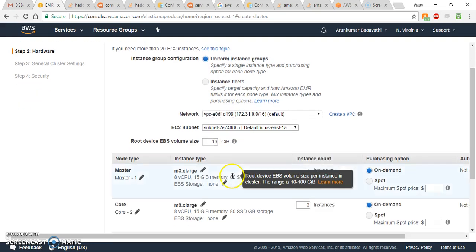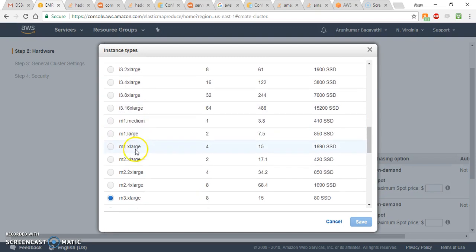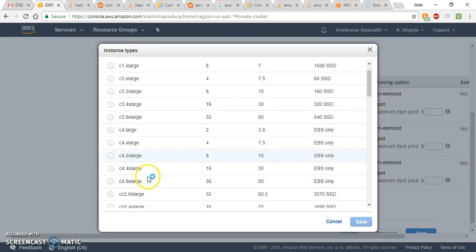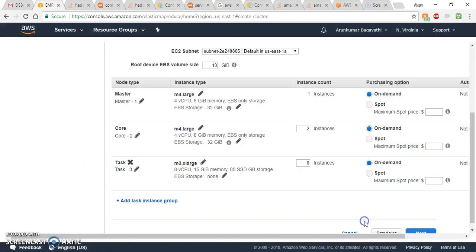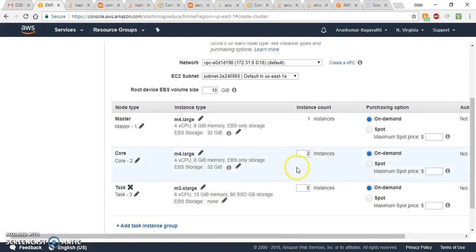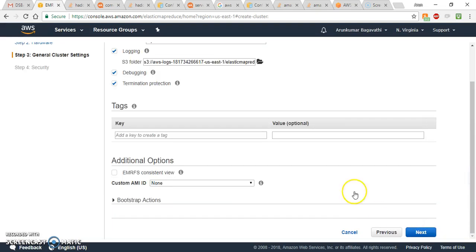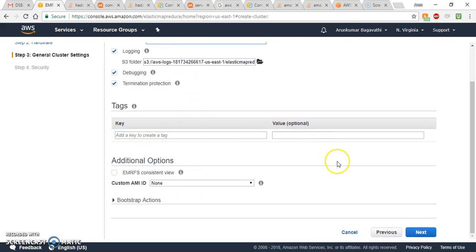Once the configuration is done, click Next. You can leave the hardware settings as default, select M4 Large with two instances, and click Next again. You can rename the cluster to 'class cluster' and leave the remaining options as default, then click Next.